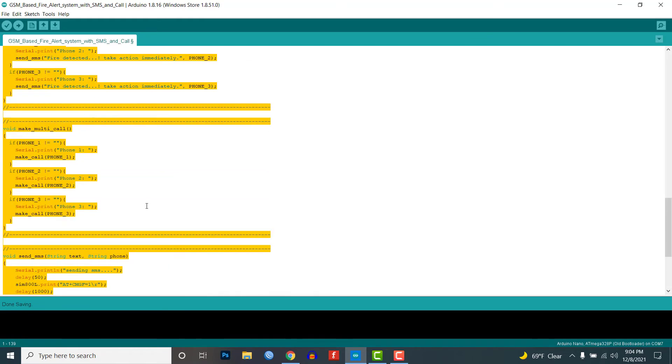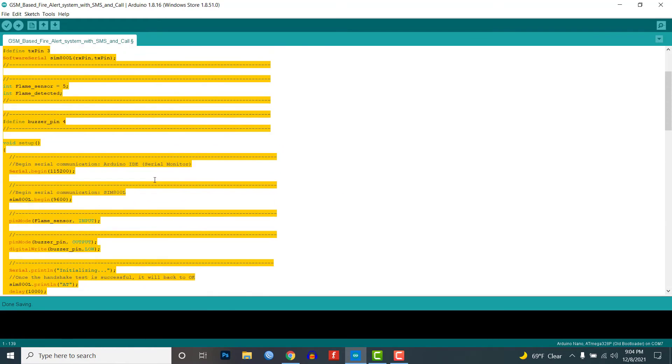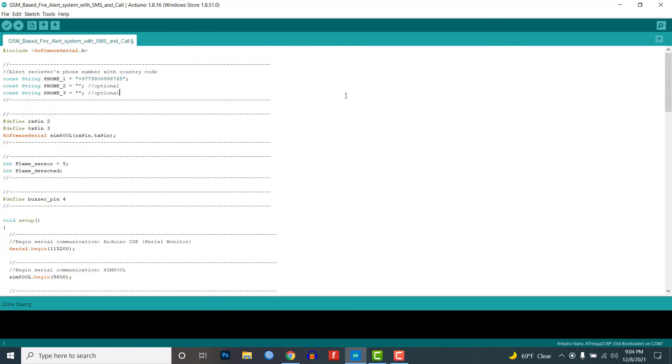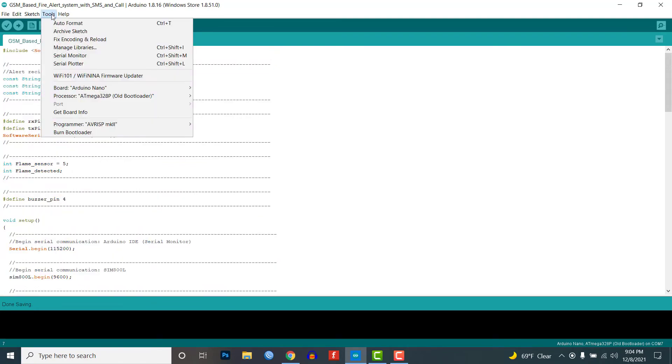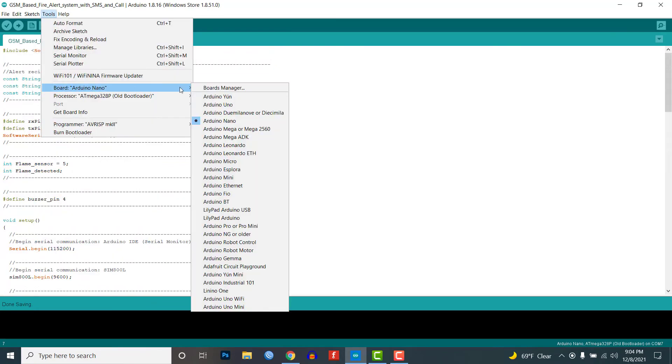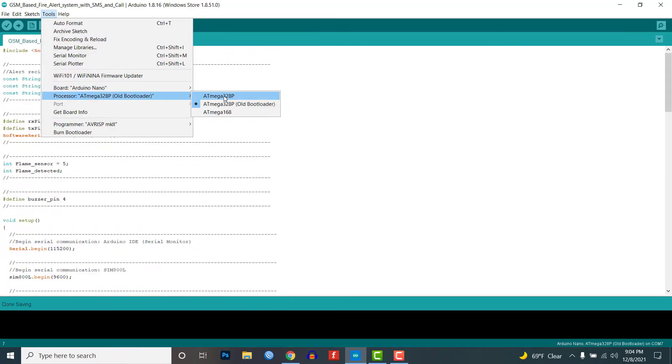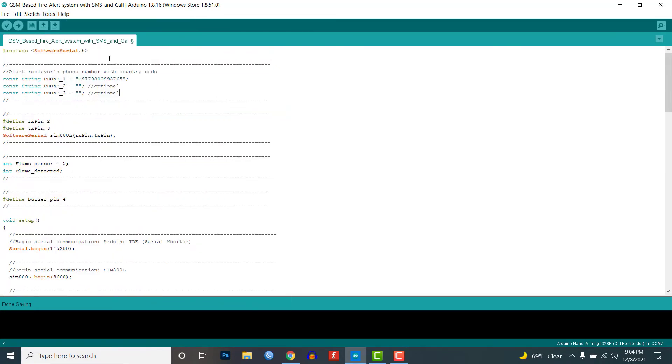Now upload the code by selecting the correct board and its COM port, and finally hit the upload button.